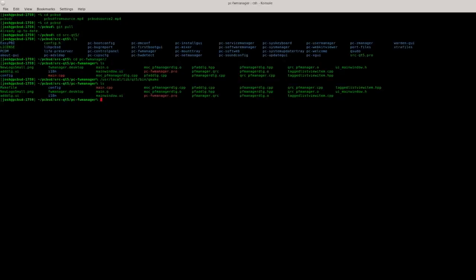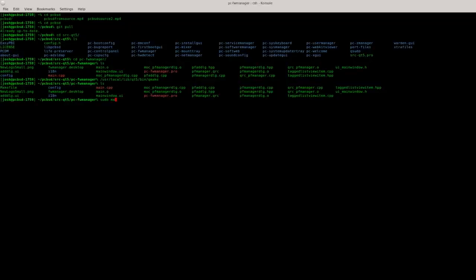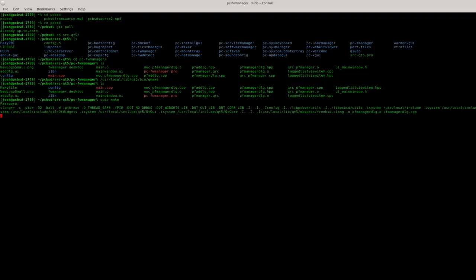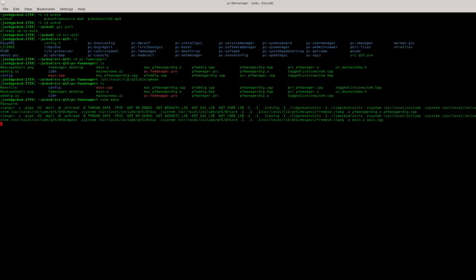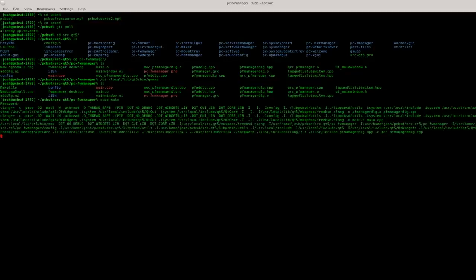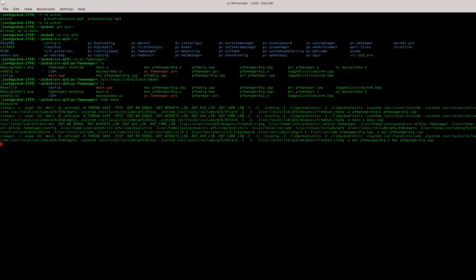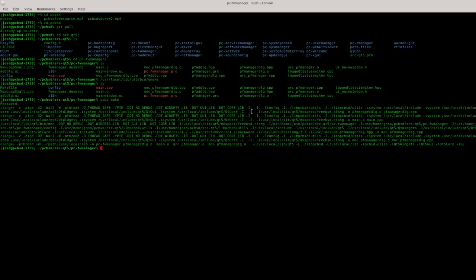Now that we have our makefile, let's build the utility. While we're in the PC firewall manager's directory we're going to type sudo make. Type your root password and you should be in business. You can see it building here. Most PCBSD utilities are pretty small so it shouldn't take forever to compile. It's already finished here.